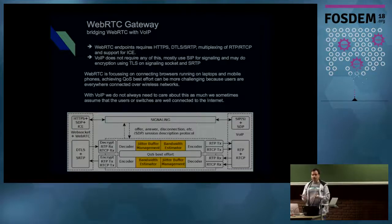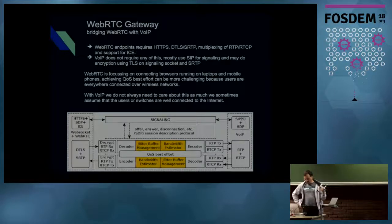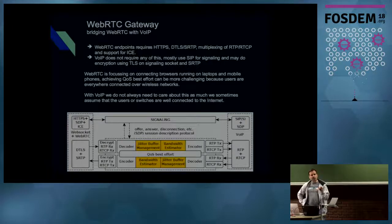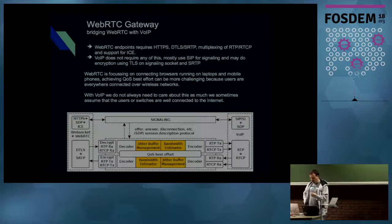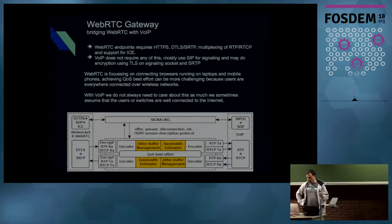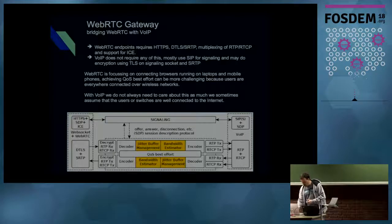What I have in mind is to take care of and benefit from the QoS best-effort that WebRTC can provide with their jitter buffer management and their bandwidth estimator. The other details were already discussed briefly by others.